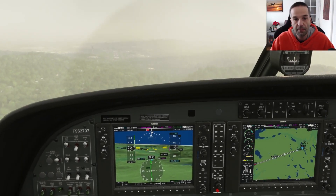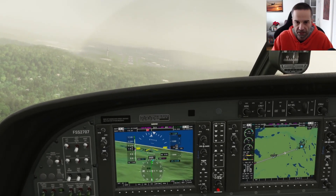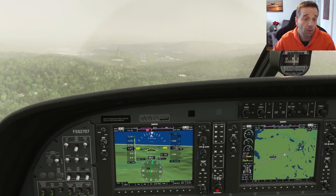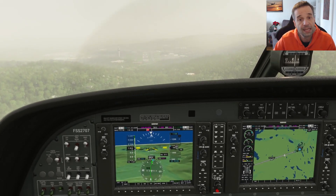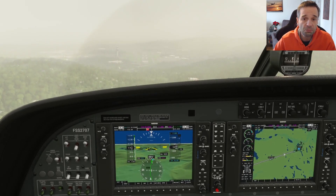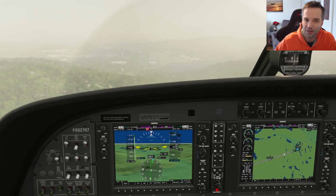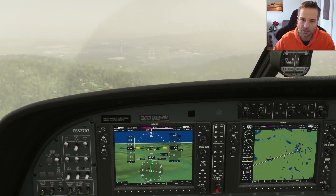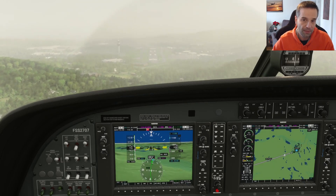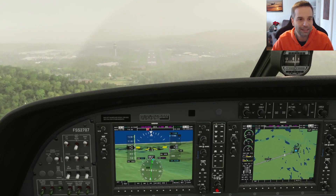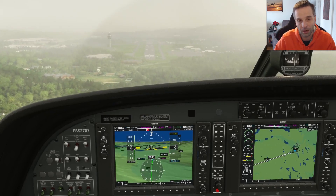Hey everyone, Mark here. Today I'm going to be looking at how to fly a localizer approach in Microsoft Flight Simulator. I'm going to explain how to fly the approach in the Cessna 208, but the concepts are going to apply to most of the general aviation aircraft in Flight Sim. I'll try and make this video as complete as possible so you can fly this approach without having too much prior knowledge, but there are some basics of instrument flying like how to configure nav radios that I'm going to assume you're already aware of.